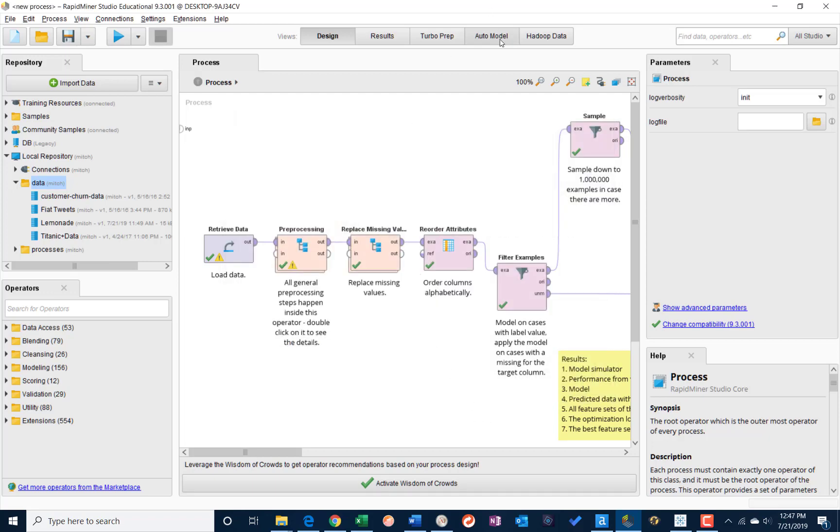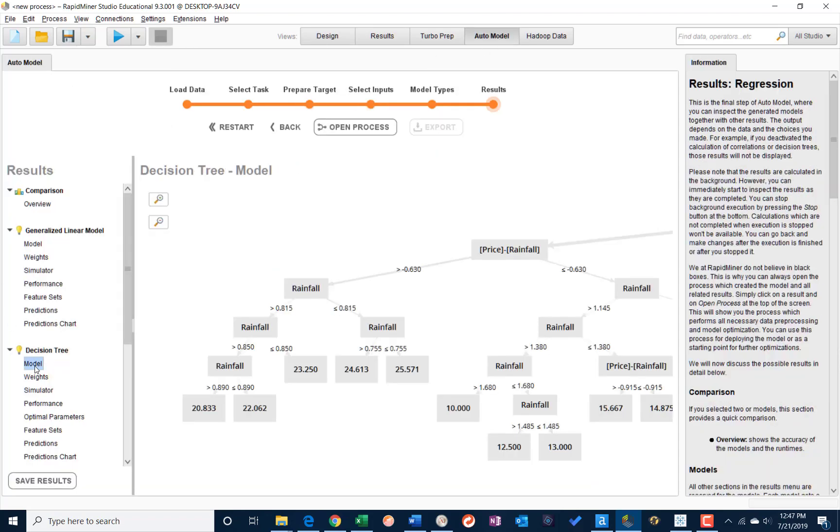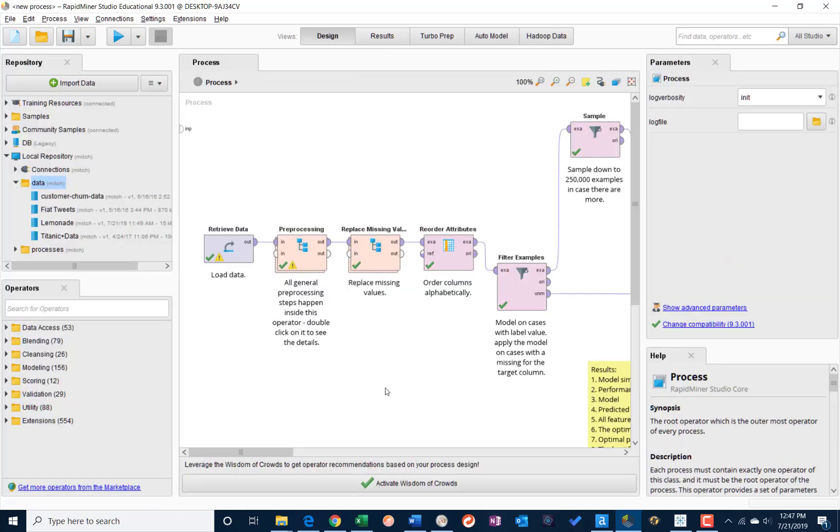And then I can go back to auto model and review my next model. So I can go to the decision tree and, again, open the process, take a look at it.